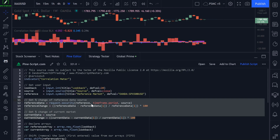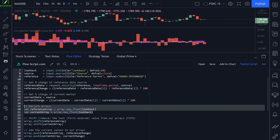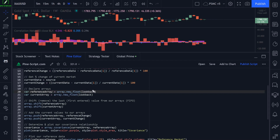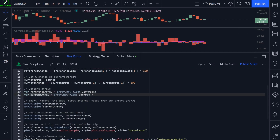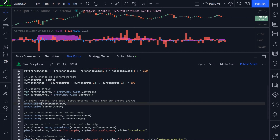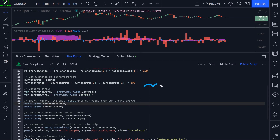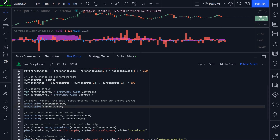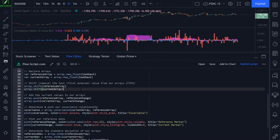Once we have our percentage gain and loss for both markets, we declare two arrays: our reference array and our current array. The reference array is set to a new float array with the size of our lookback period — 20 values by default. We create an array for our current market as well. Because we only have a 20-period lookback and way more than 20 bars on our chart, the next thing I do is shift the last value from our arrays so that we have a first-in, first-out approach. As we keep adding values, once we hit our limit, we remove the oldest value.